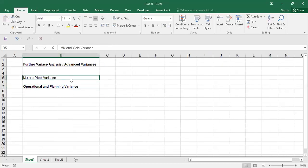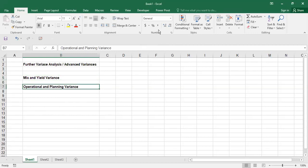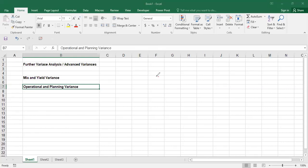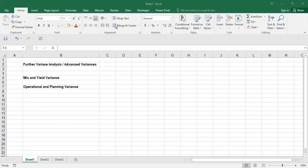We'll get through operational and planning variance first, then spend more time on mix and yield. So, operational and planning variances - what happens is that sometimes in business you have your own budget, you make your budget, and in the budget you set down the price for something. I'd rather do this on Excel.